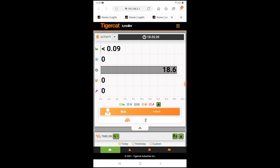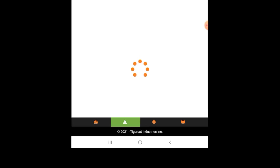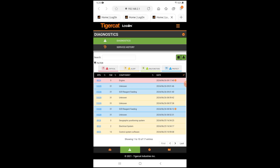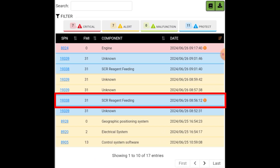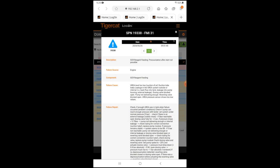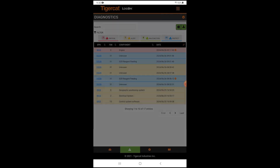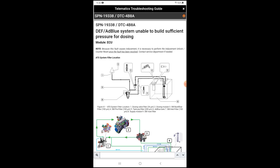From the home page, select the Diagnostics tab at the bottom. Select All to view all the SPN codes. If the code is underlined, selecting it will open a troubleshooting guide. The troubleshooting guide lists a detailed description of the code, the cause of the code, and possible failures that could have triggered the code. The troubleshooting guide may be downloaded to your phone or mobile device.